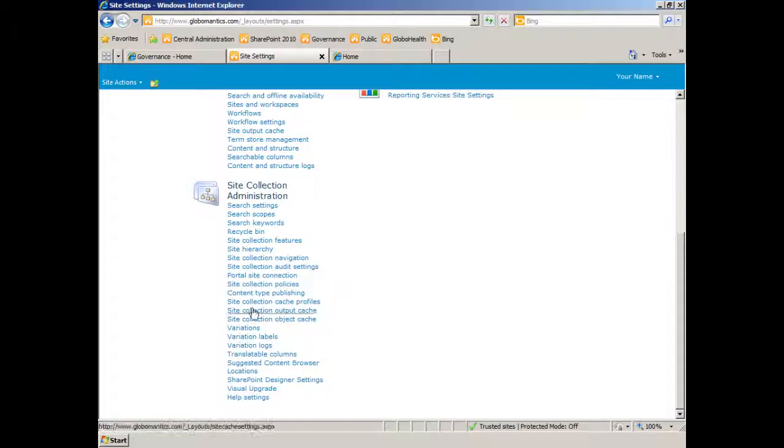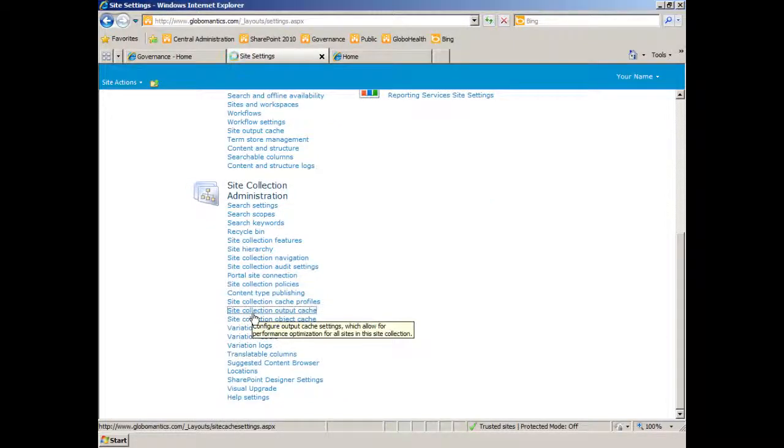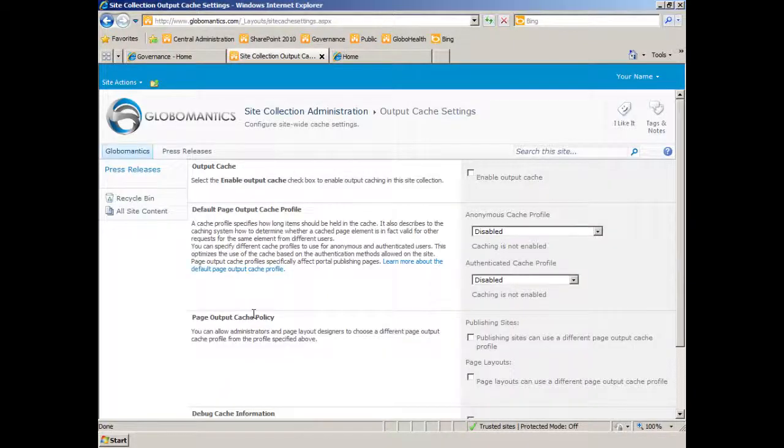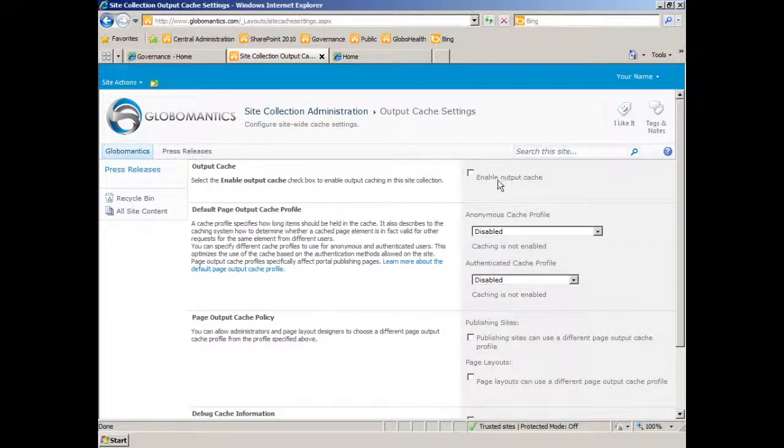Scroll down and select our other link, site collection output cache. And you can see that by default it's disabled. But let's enable the output cache.